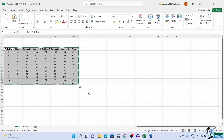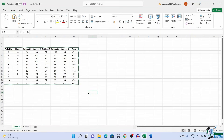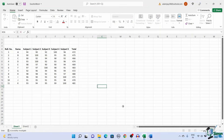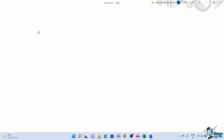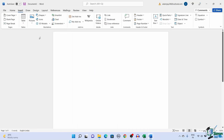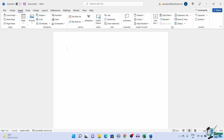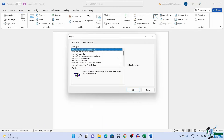Another easy method to convert an Excel file to a Word file is by using the Insert method. First, open a Word document. Click on Insert in the menu bar. Under Text, click on Object. This opens up a dialog box.